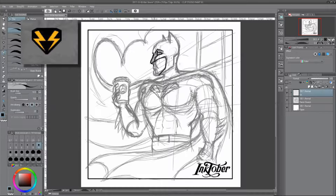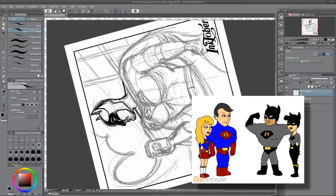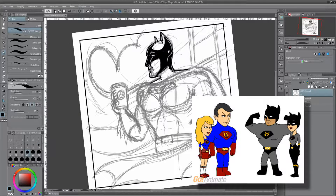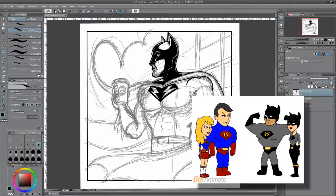The character is actually called Batstorm, and he's a character that I created back when I was doing a lot of animations using GoAnimate. I used their character creator to create this Batman parody character called Batstorm, and he got his name as a result of the default insignia on the chest of superhero characters in GoAnimate's character creator — this double lightning bolt symbol.